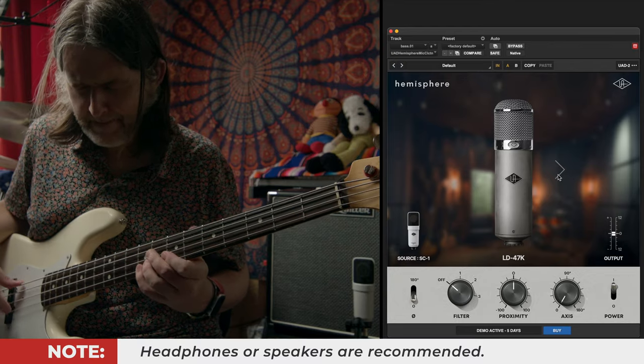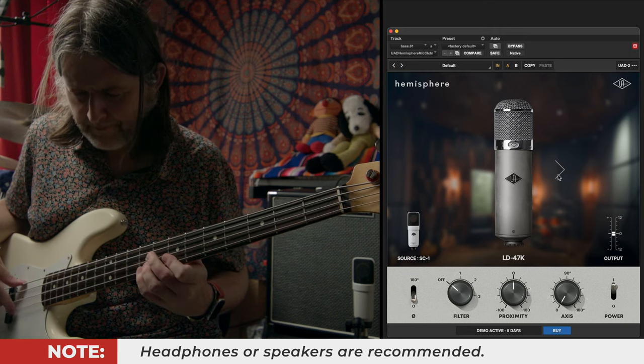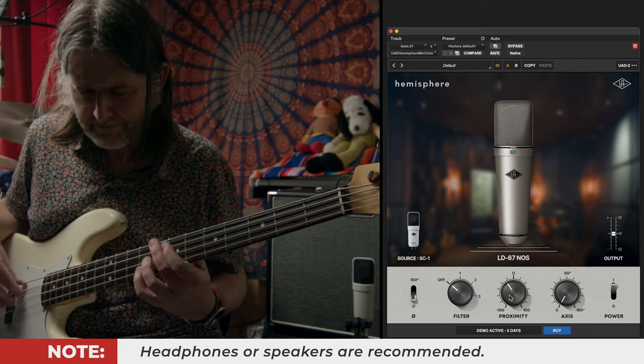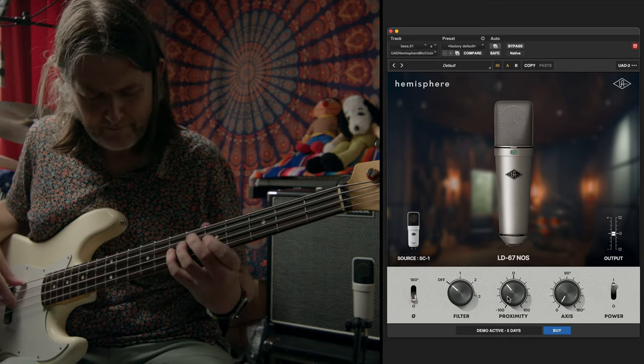Naturally, I went for the 47 first, but found it to be even more full sounding, so I settled on the 67 model and shifted the proximity control a little to help bring out the mid-range. It was nice having the option to make that change at the start of my signal chain and the flexibility to easily manipulate the core character of the bass sound if I decided to take the mix in another direction.